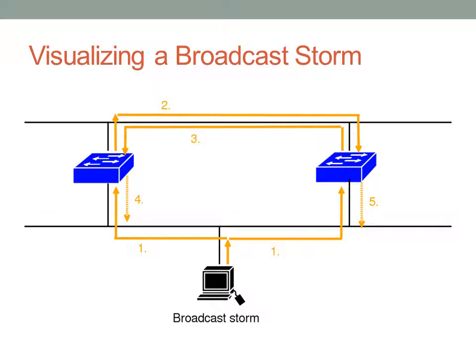Before we actually talk about spanning tree, I want to talk about why spanning tree is necessary. At the bottom here we have a computer that generates a broadcast packet, and you can see the arrow there on the bottom outlined with a one. We have two switches connected to this particular host, and those switches are also connected on the other side to ethernet ports. We have a redundant loop here in the network, and redundancy is a feature that a lot of networks actually need.